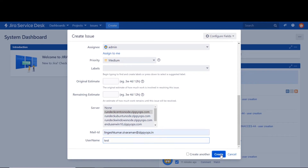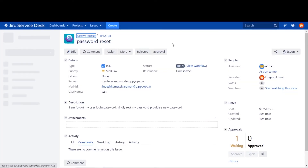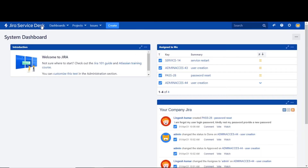The user also provides the email for notification and provides the username to reset the password. Finally, click on the Create button for issue creation. Now we can see the issue has been created and is showing under the waiting list for approval.